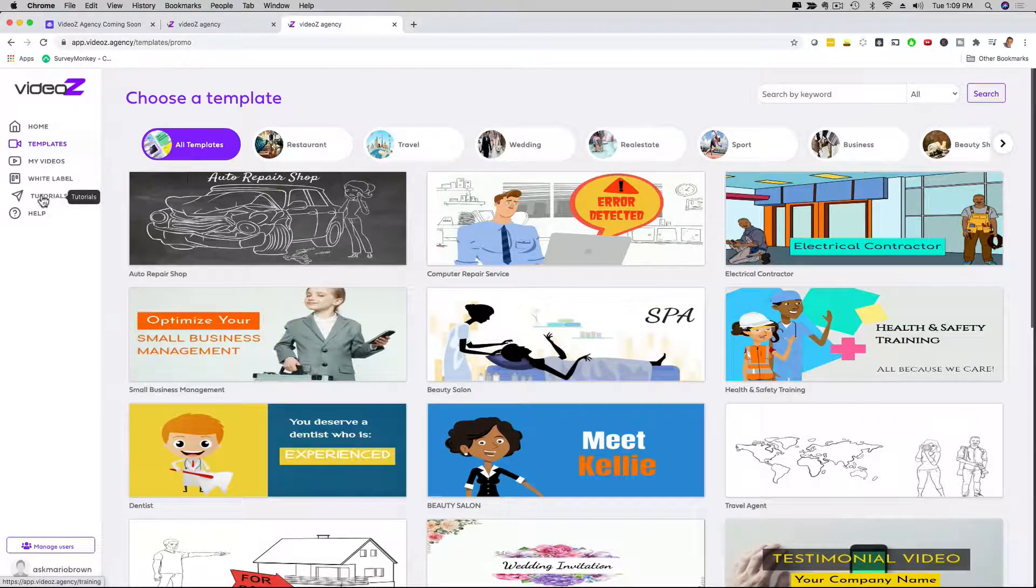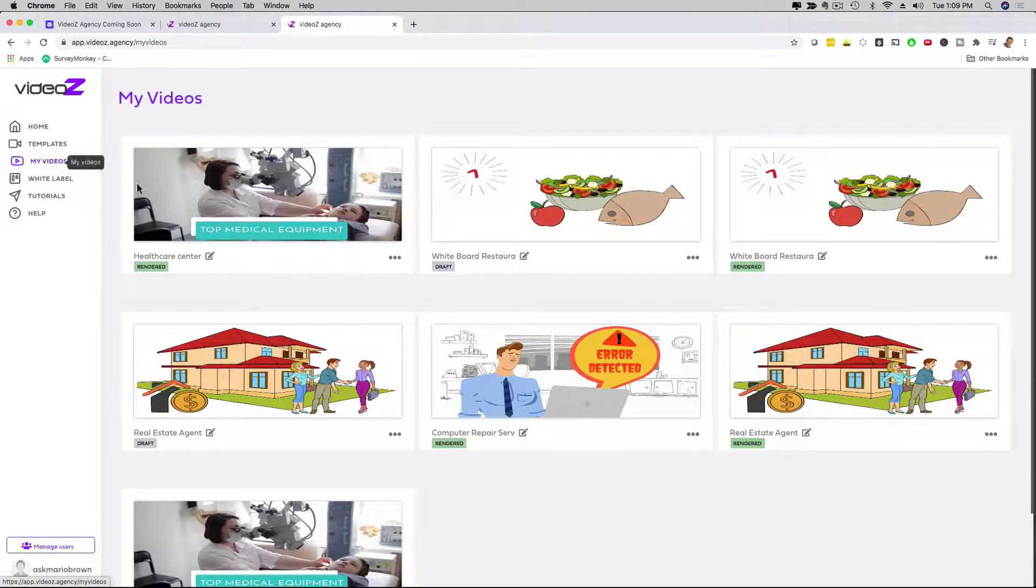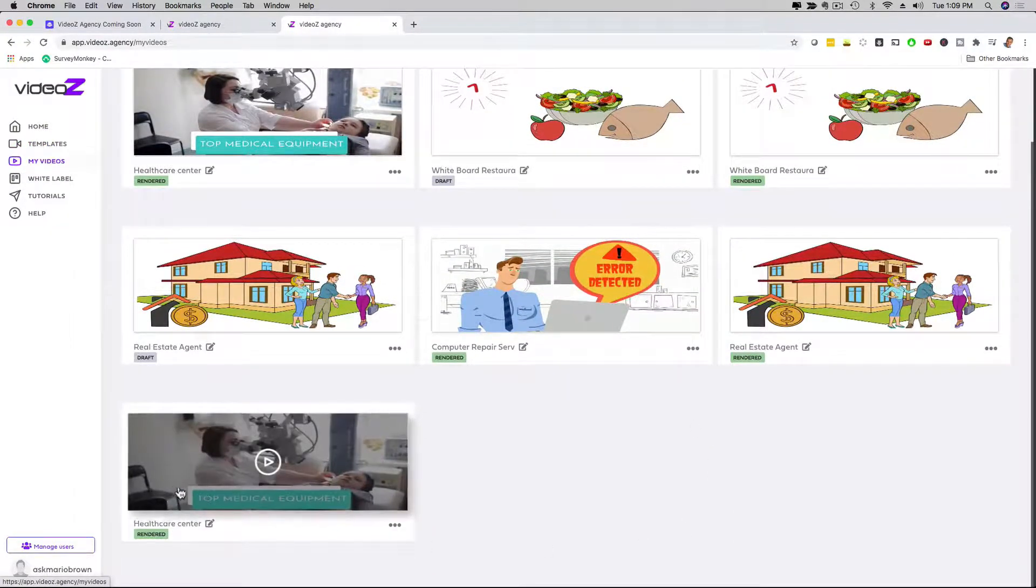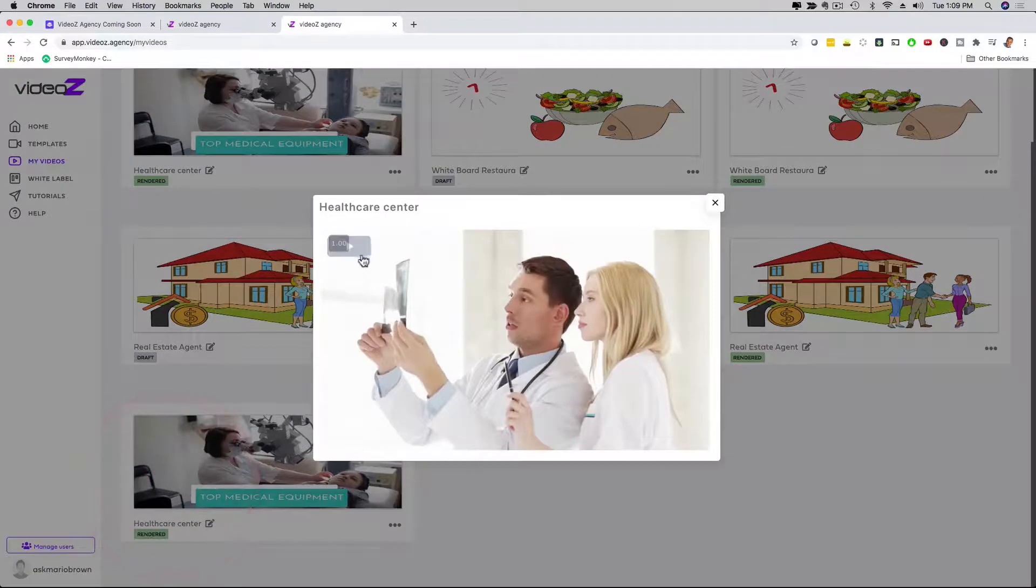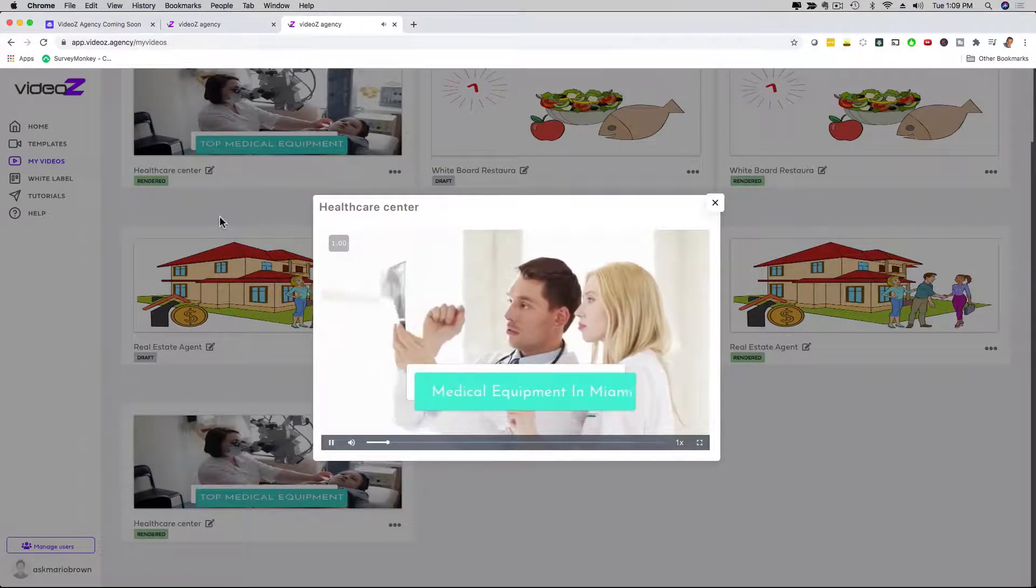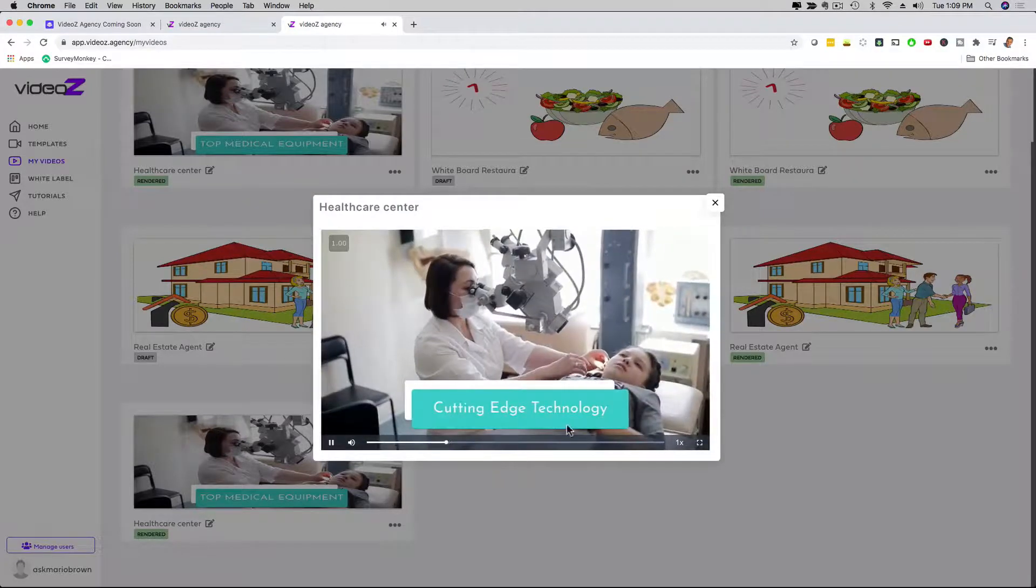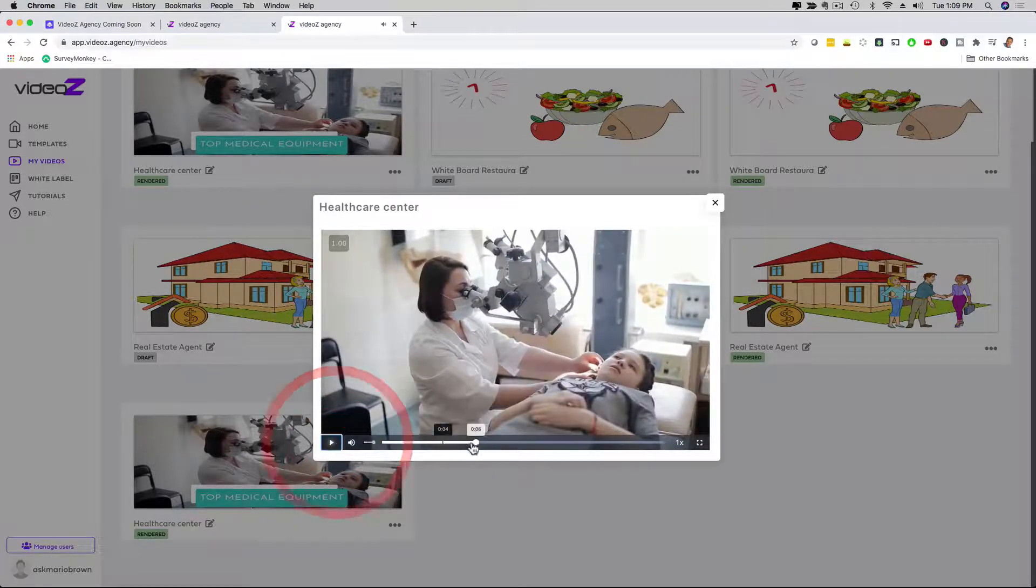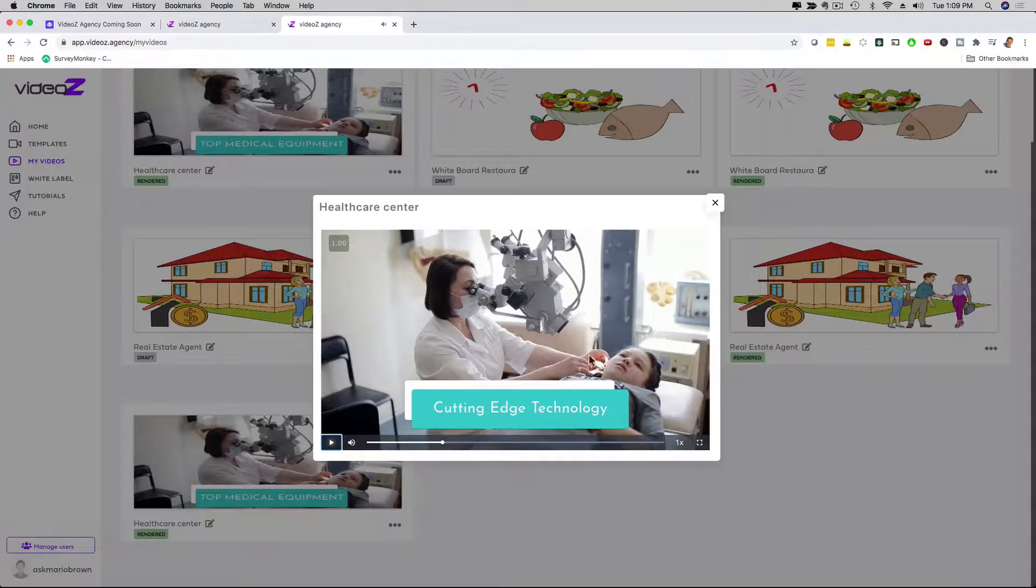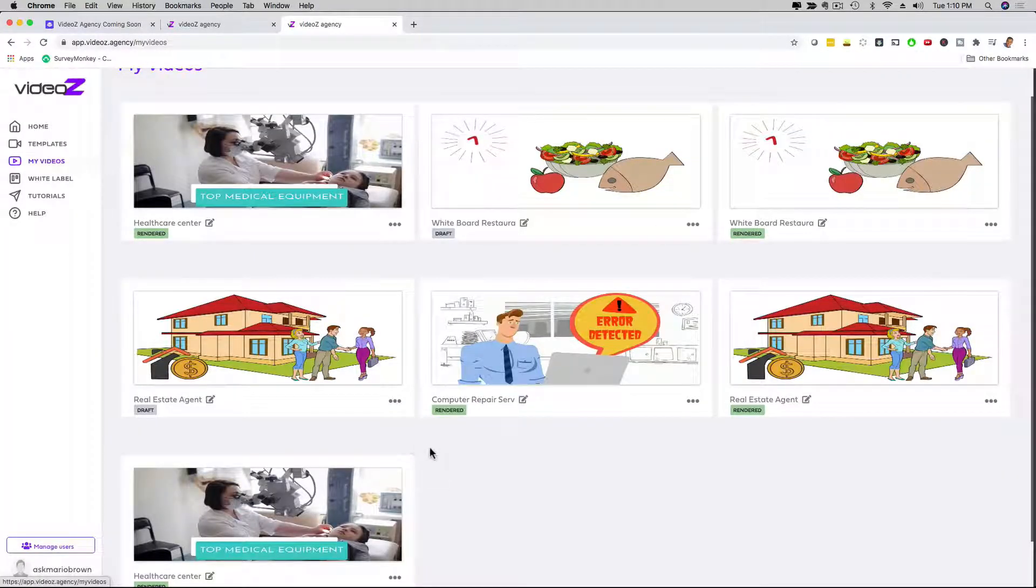We have tutorials right here. Now, if I click to my videos, I'm going to see the videos that are rendered. So let's go with the one that we just looked at. I can click here on the video and press play. Now, here it says Medical Equipment Miami with a different soundtrack, cutting-edge technology. So as you can see, I customized the slides right here and I'm good to go. And that's about it. That's how easy it is to use Videos Agency.